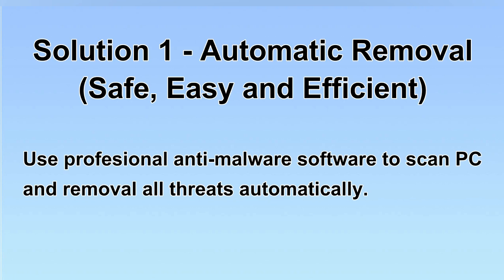We will use a professional anti-malware software to scan the PC and then remove all the virus and malware detected. Let's begin.